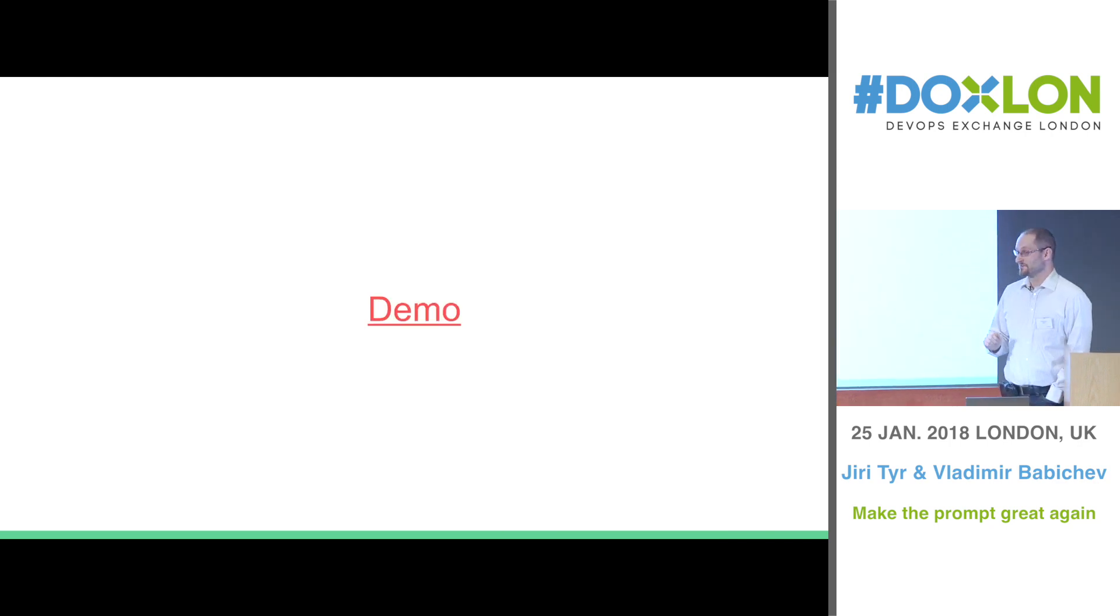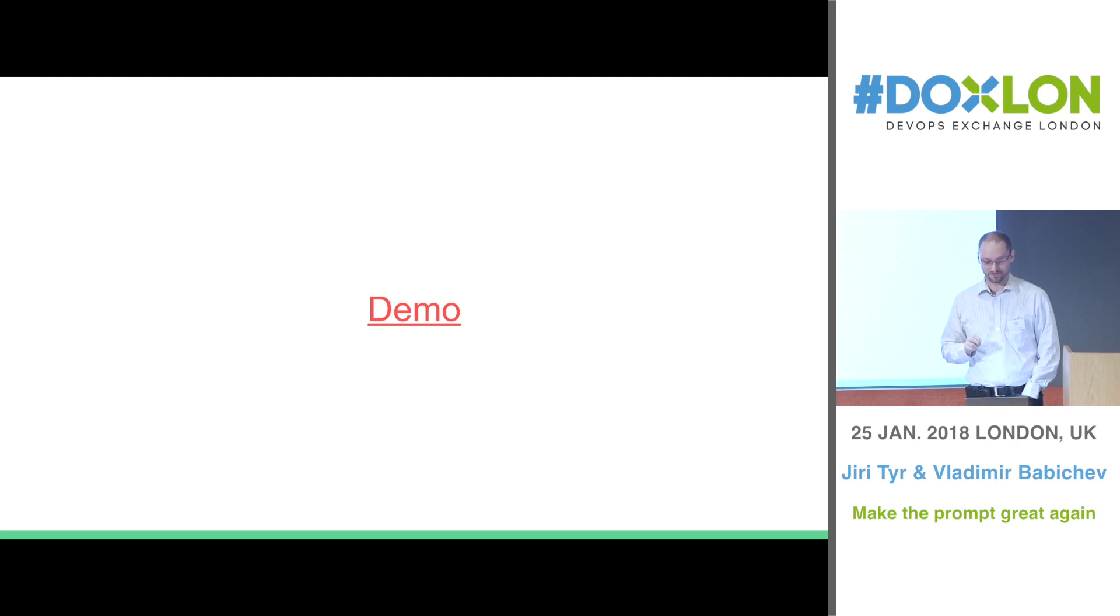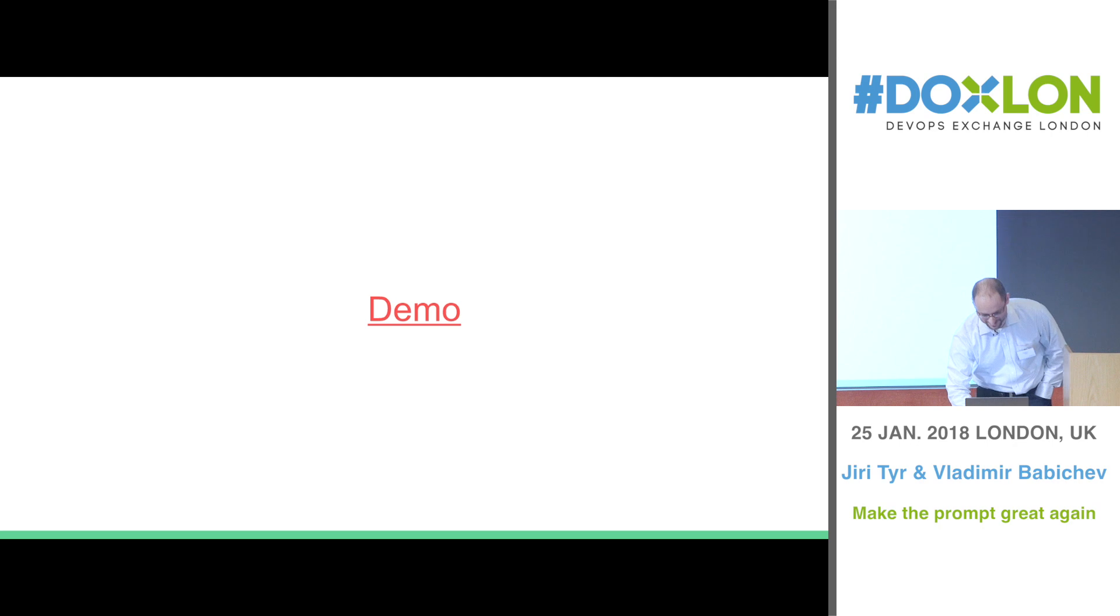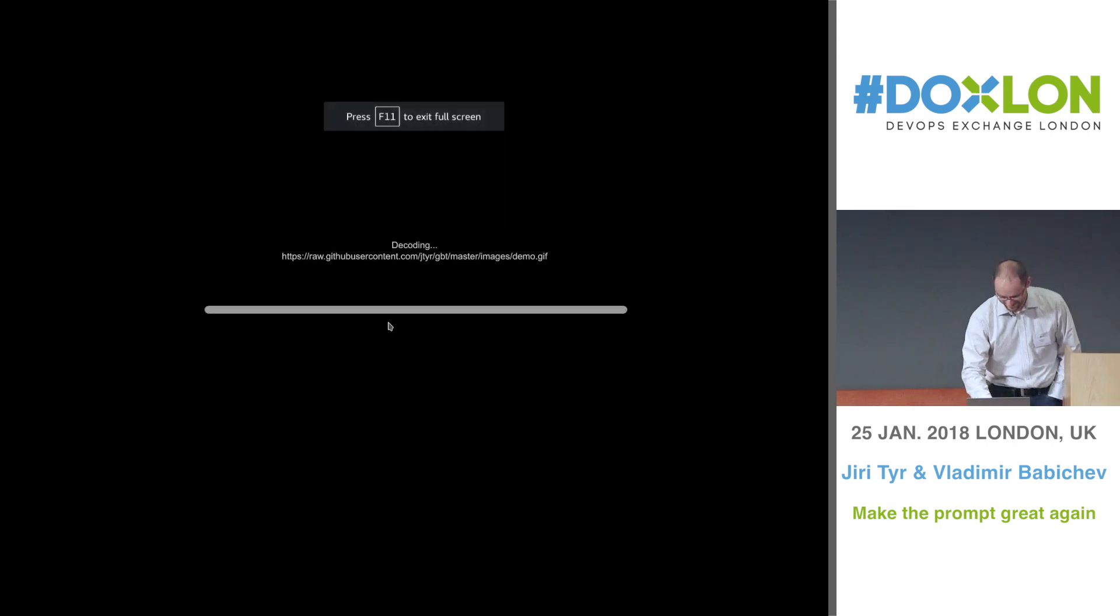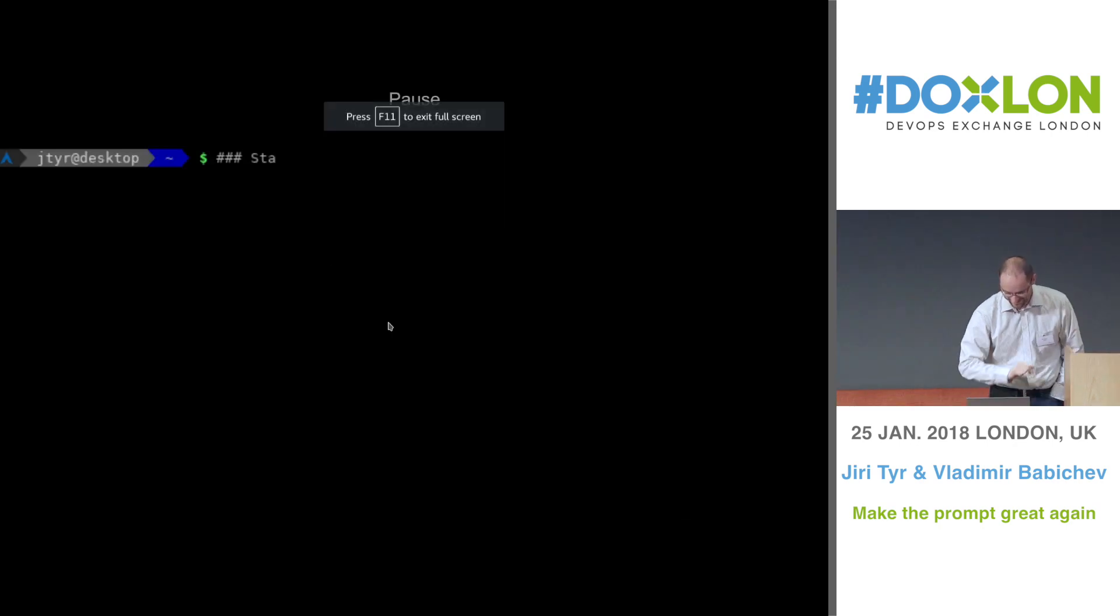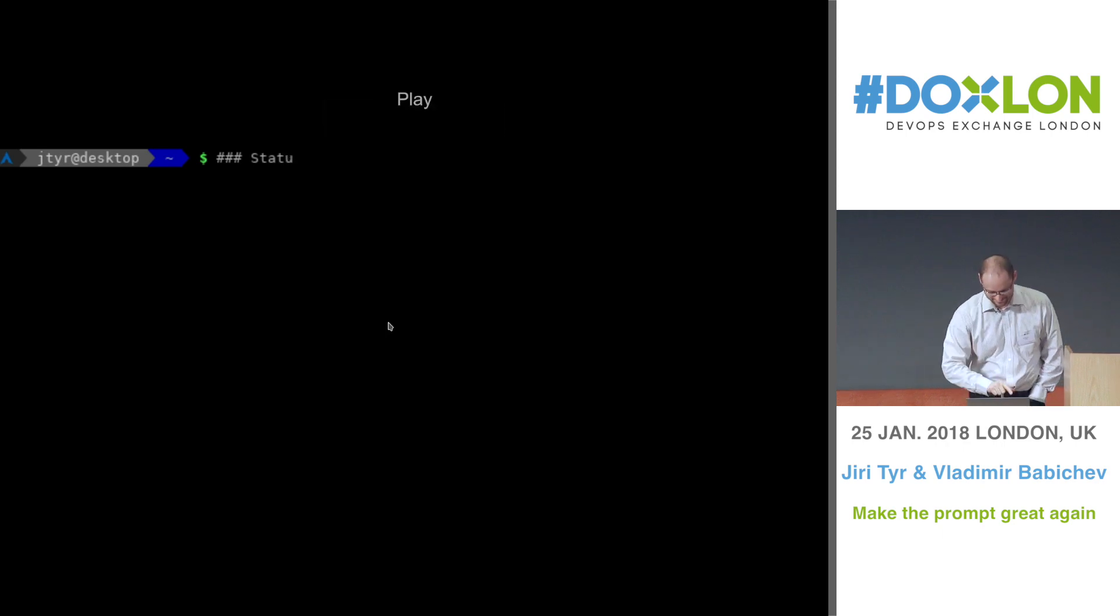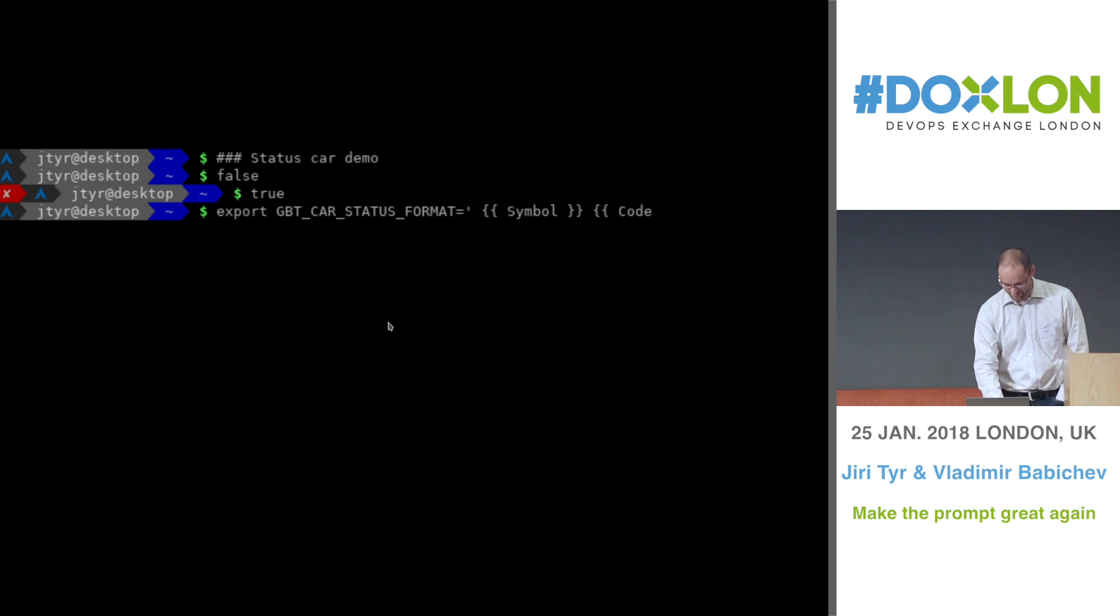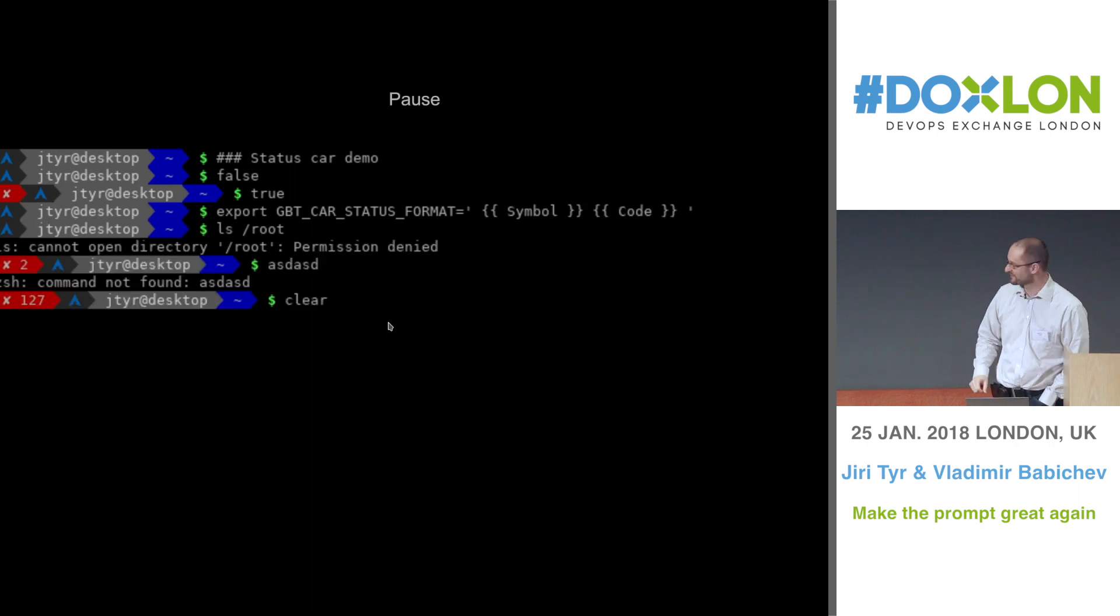Now, because I think there's nothing more boring than watching me typing, so we pre-recorded all this typing into animated GIF. So I will pause it and comment a little bit. So here it goes.